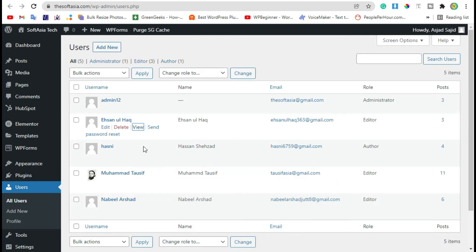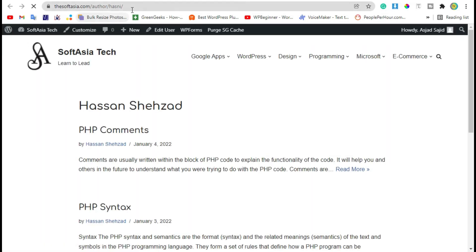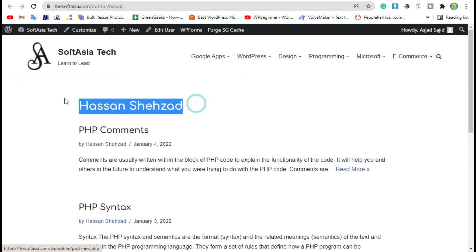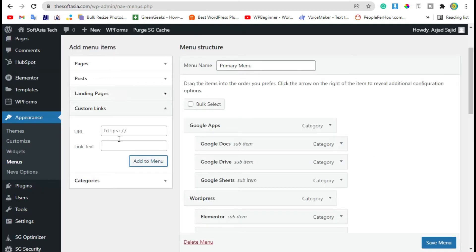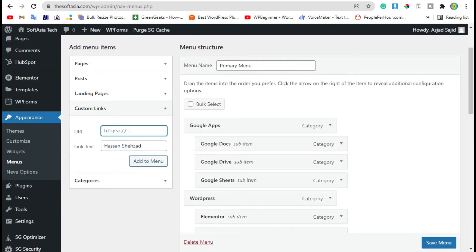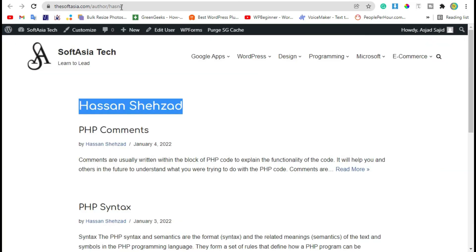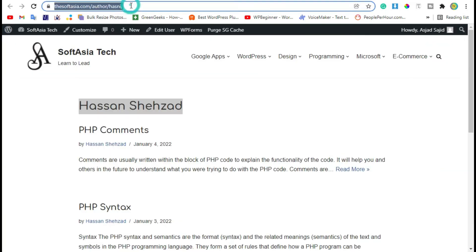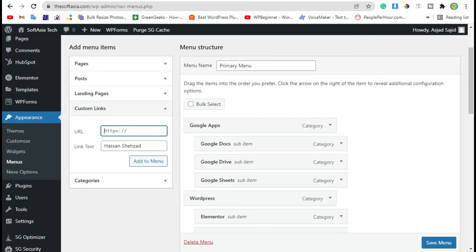Now open the third user, copy the name, then copy the profile link, and click on Add to Menu.